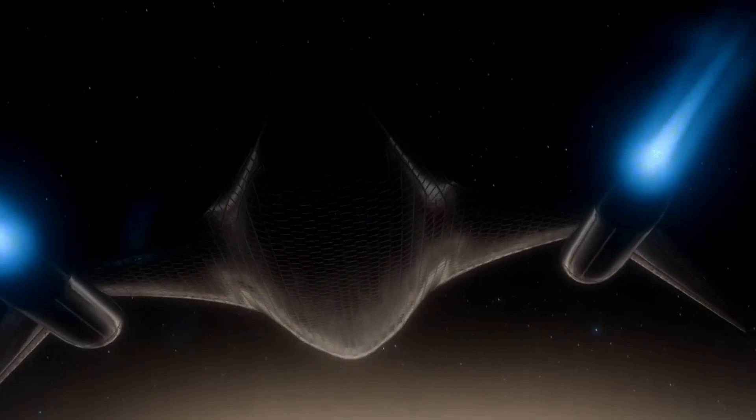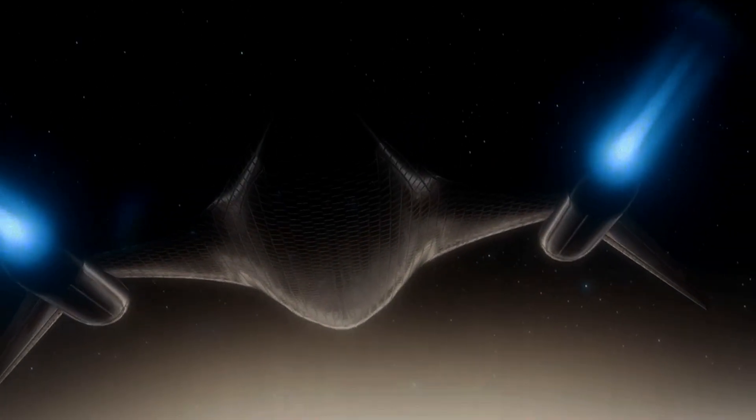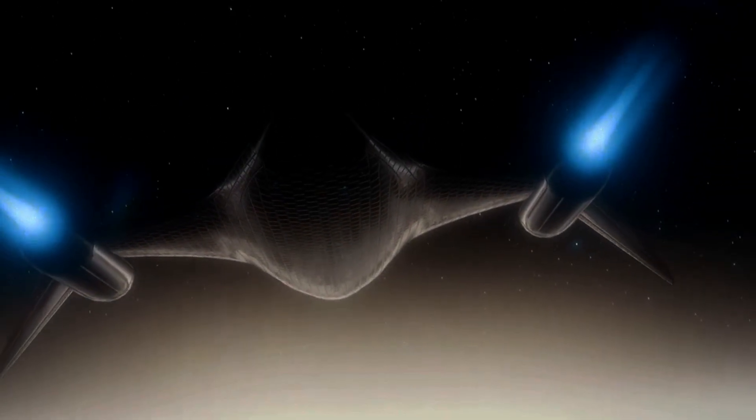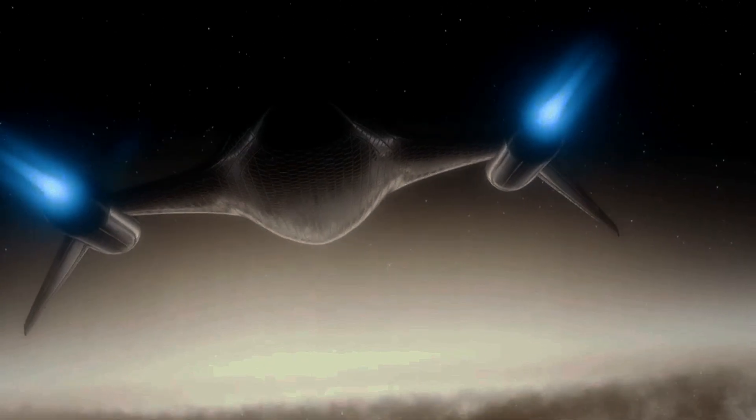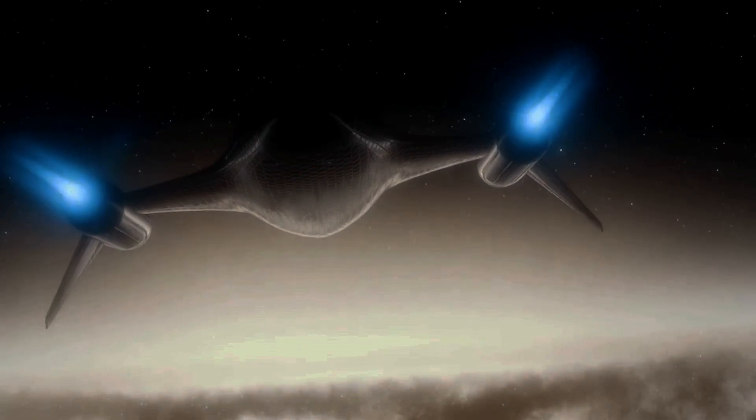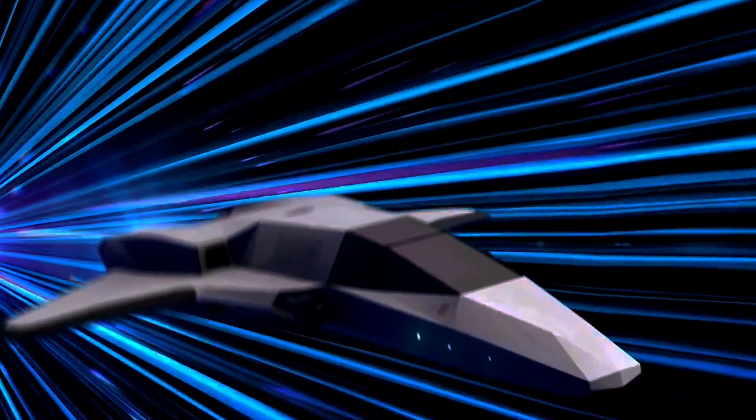First off, the idea of warp drive was introduced by John W. Campbell in his 1957 novel Islands of Space.